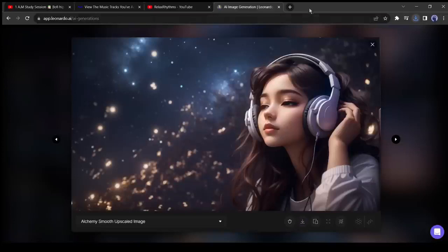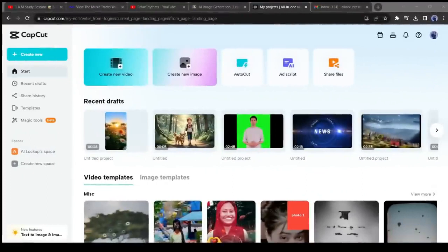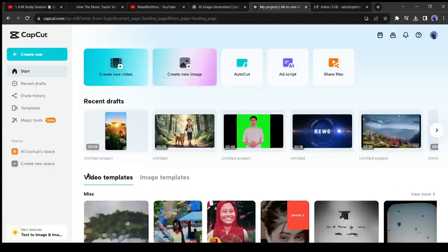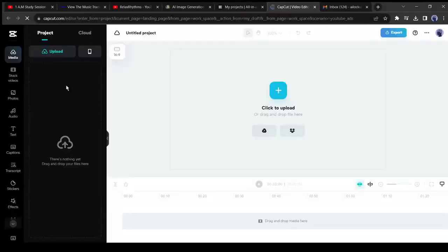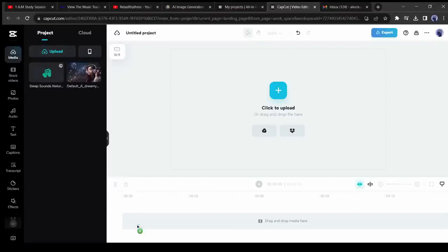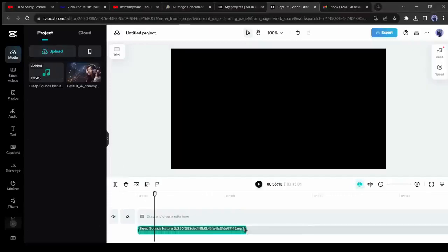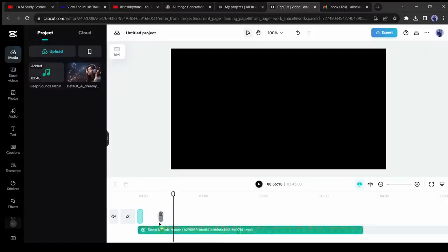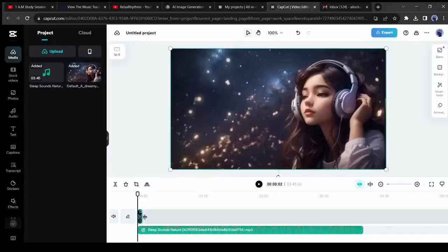Now it's time to create a video with this image. For creating the video I will use CapCut because it's free and an online version is also available. If you are new to CapCut, create a free account. After creating the account, click on create a new project. Now upload the image and the audio file. After uploading the files, first, drag and drop the audio file into the timeline. After that, insert the image. Now adjust the image length with the audio.